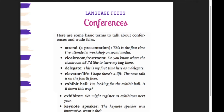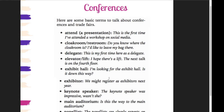Kemudian elevator. Biasanya kita bilangnya lift kalau di Indonesia. Tapi kalau di Amerika mereka menggunakan kata 'elevator,' kalau di Inggris biasanya menggunakan kata 'lift.' Dua kata yang memiliki makna sama. Kalau yang anak tangga berjalan naik ke atas, itu adalah eskalator — jadi ada tiga kata yang berbeda. Contohnya: 'I hope there's a lift. The next talk is on the fourth floor.' Semoga ada lift, soalnya acara presentasi berikutnya ada di lantai empat.